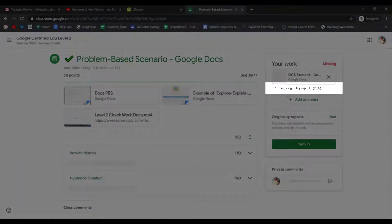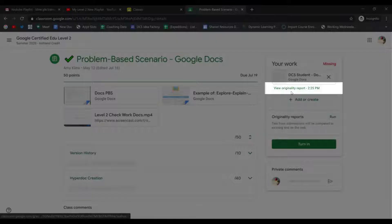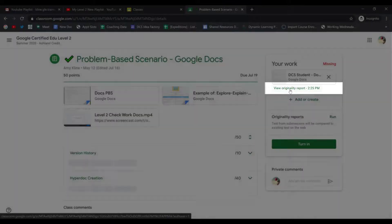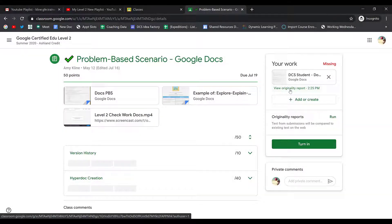You'll see the percentage of the report as it runs right below your work. When it's finished, it will turn into a link and it will say View Originality Report. Let's take a look.